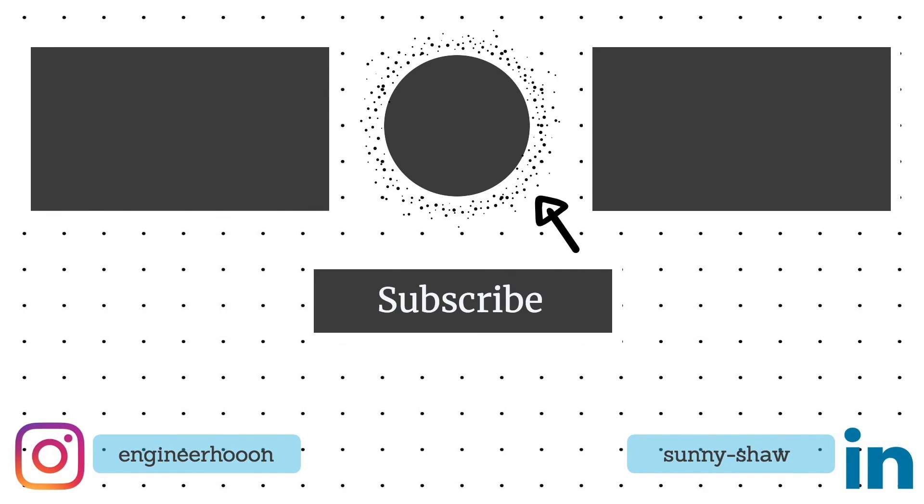That's all about this video. If you learned something, please hit the like button, and if you're new to this channel, don't forget to hit the subscribe button and press that bell icon so you get notified for our upcoming new videos. Thank you for watching.